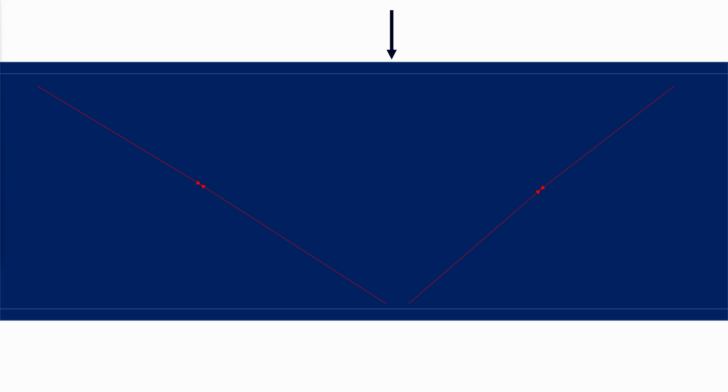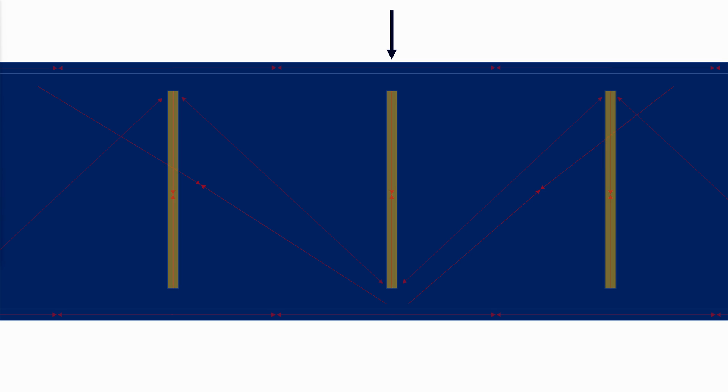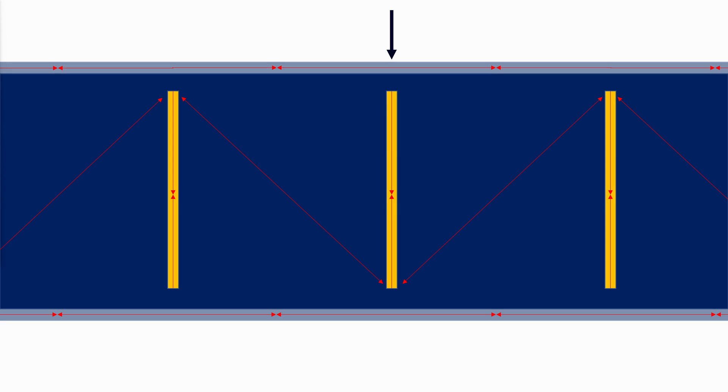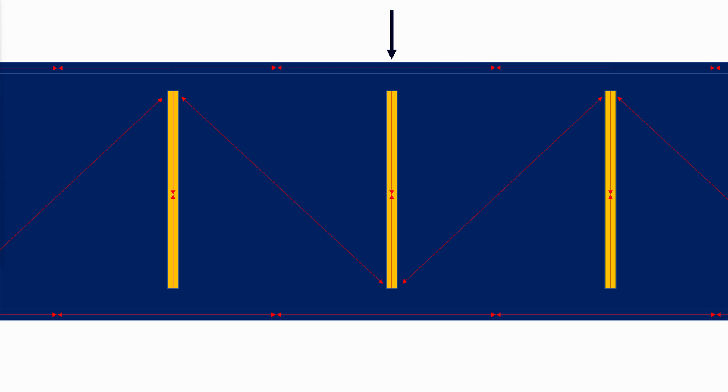At the point of impending buckling, the web loses its ability to support the diagonal compression, and this stress is shifted to the transverse stiffeners and the flanges. The stiffeners resist the vertical component of the diagonal compression. The flanges resist the horizontal component.